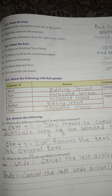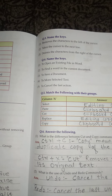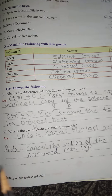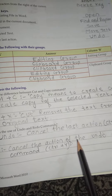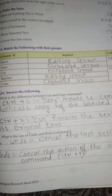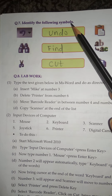Redo cancels the last Undo action — shortcut Ctrl+Y.